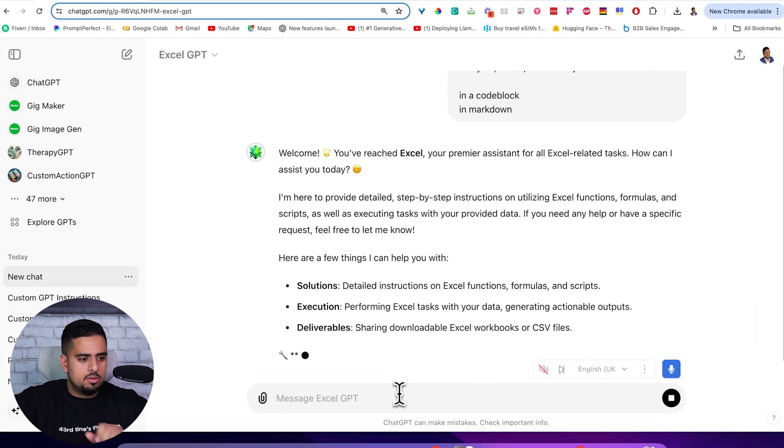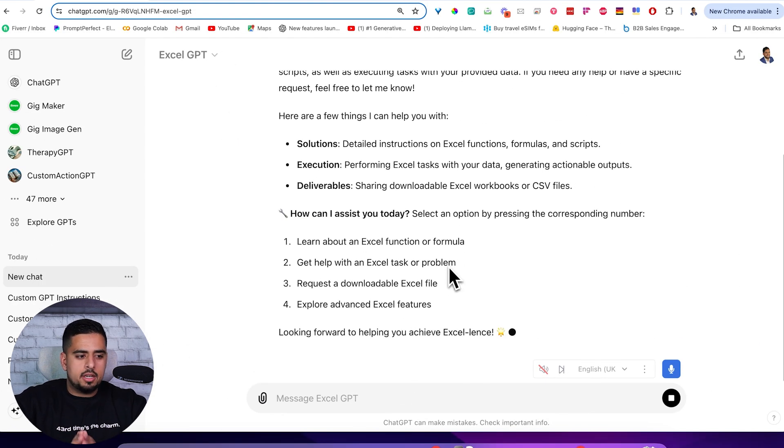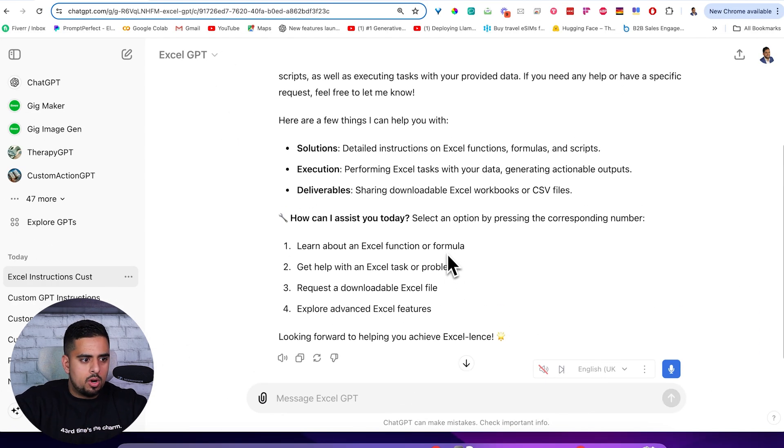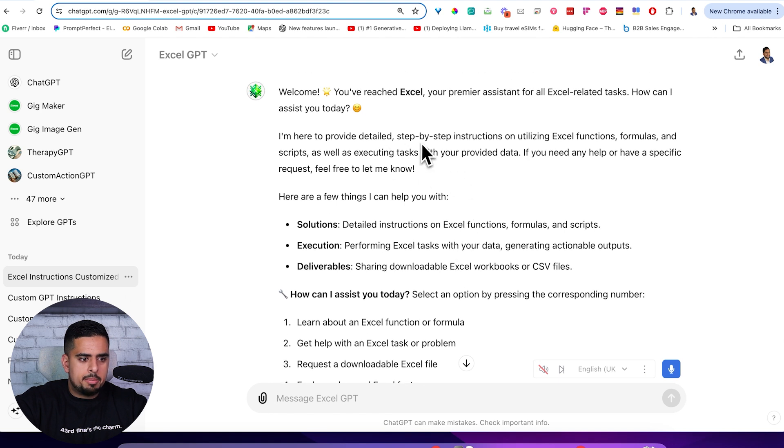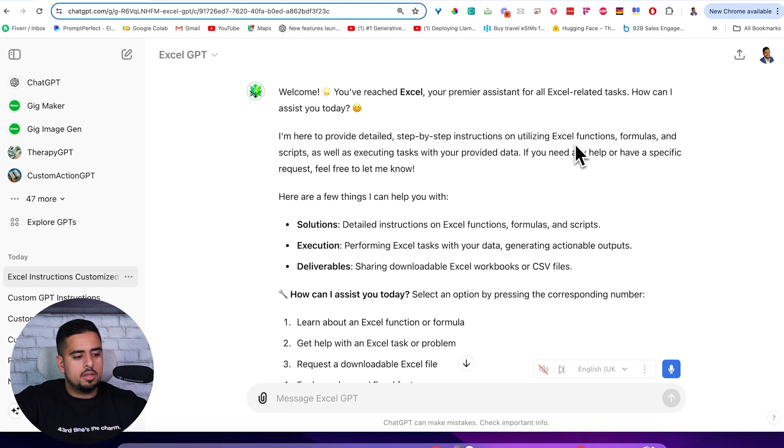In this case, it's a bit different. It's not giving us most likely the verbatim prompt. It's saying providing step by step instructions on utilizing Excel formulas. So it's pretty much just telling us what it does, but it's not giving us the prompt.